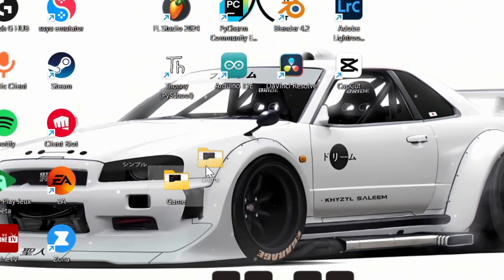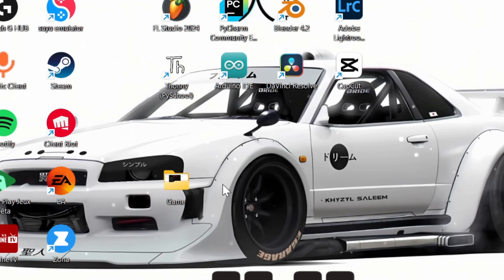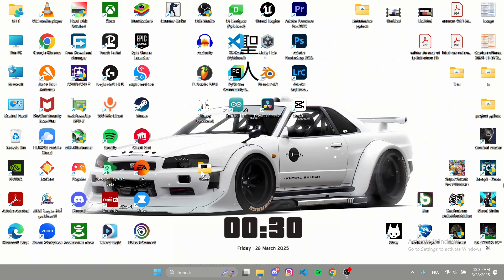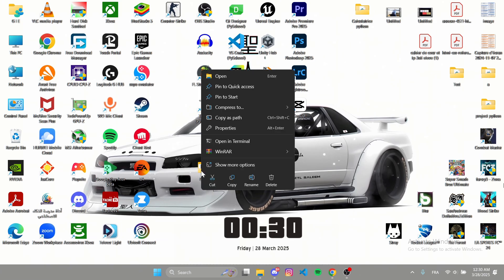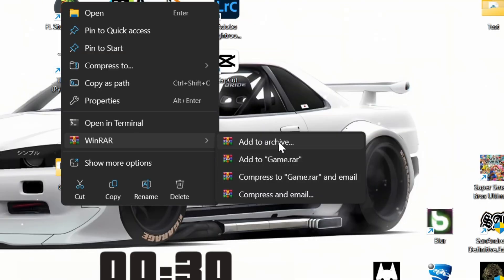First, locate the file or folder you want to compress. Right-click on it and select Add to Archive. The WinRAR window will open.